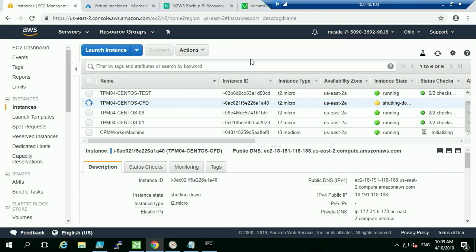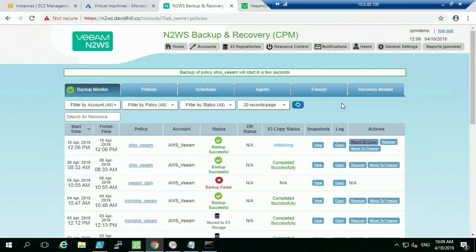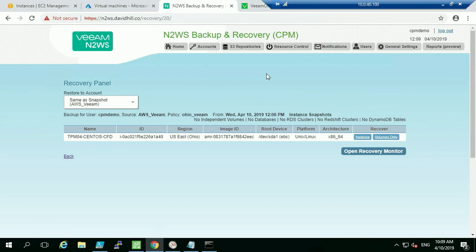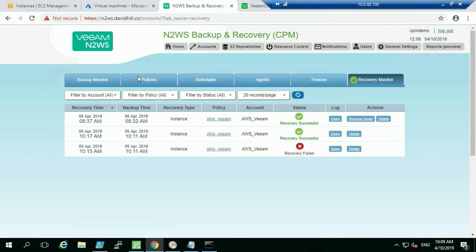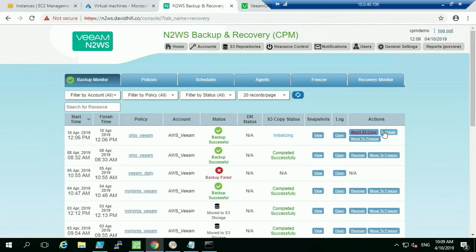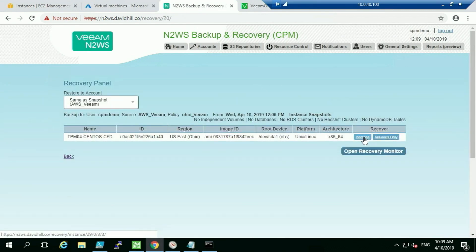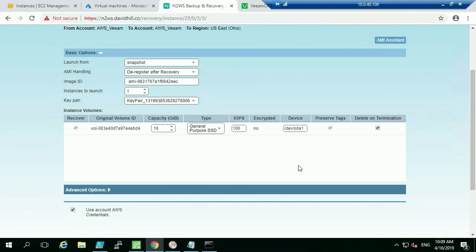We're deleting that instance — it's gone. But because we've already done a backup, we can very quickly recover it. Just picking the defaults, it will deploy it straight back into the same region it was backed up from. We have the option to recover the full instance or just recover the volume only. We'll choose to recover the full instance.